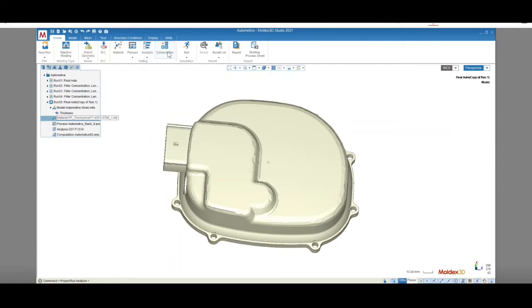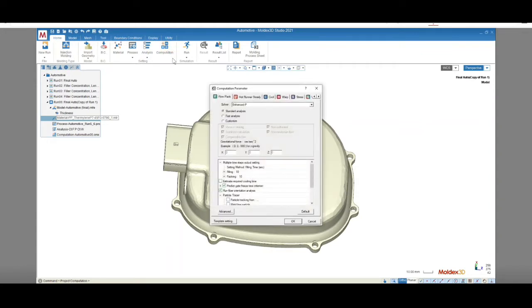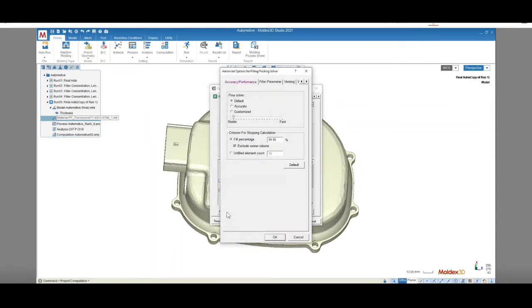Finally, we'll select the computation parameters. Check the box next to Run Fiber Orientation Analysis on the Flow Pack tab.